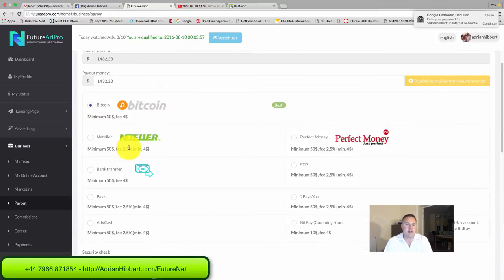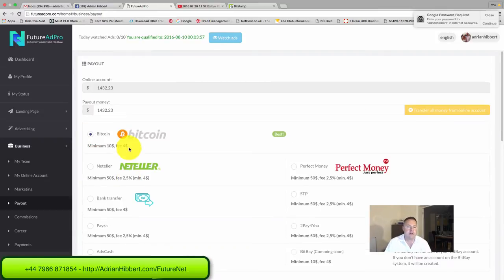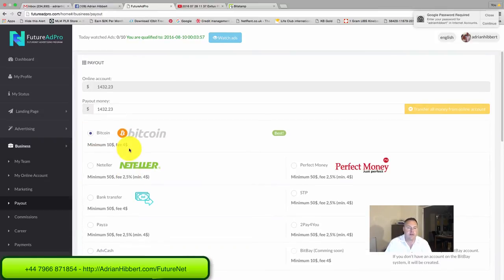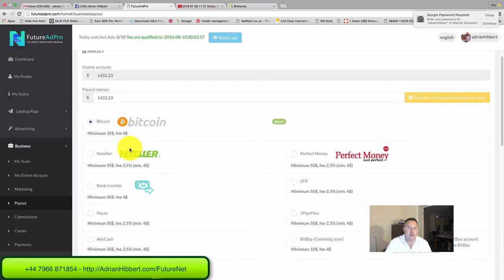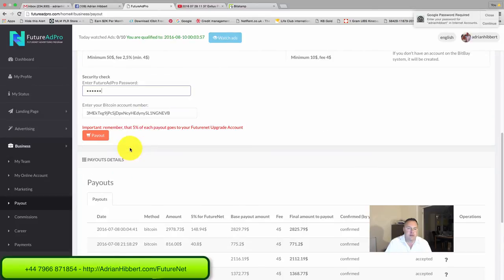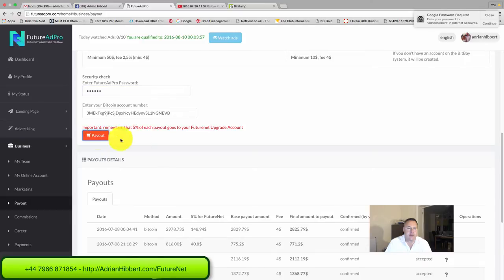Let's see how this goes for $1,432. Quick check, here we go.